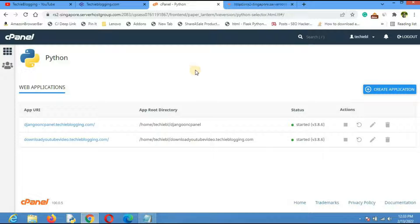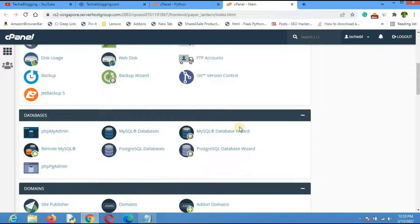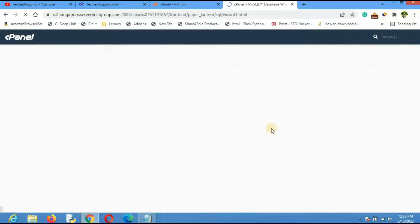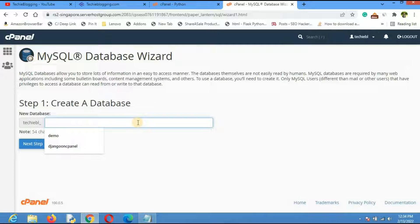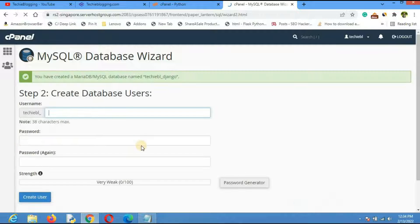Now the first thing we need to do is create a database. Go back to the main cPanel home page, scroll down to the Database section, and click on 'MySQL Database Wizard'. Give the database a name — I'll use 'django' — and click 'Next Step'.